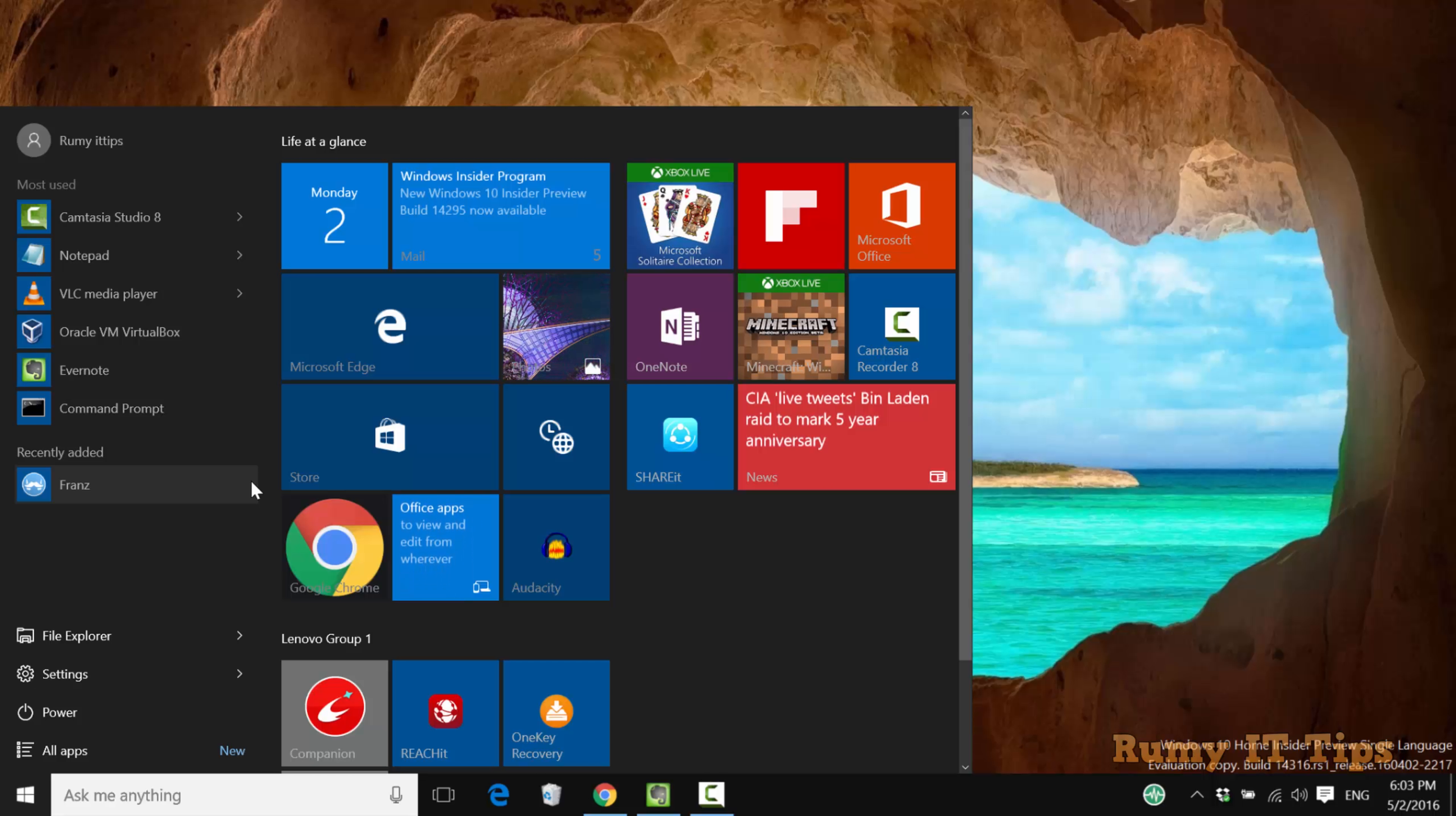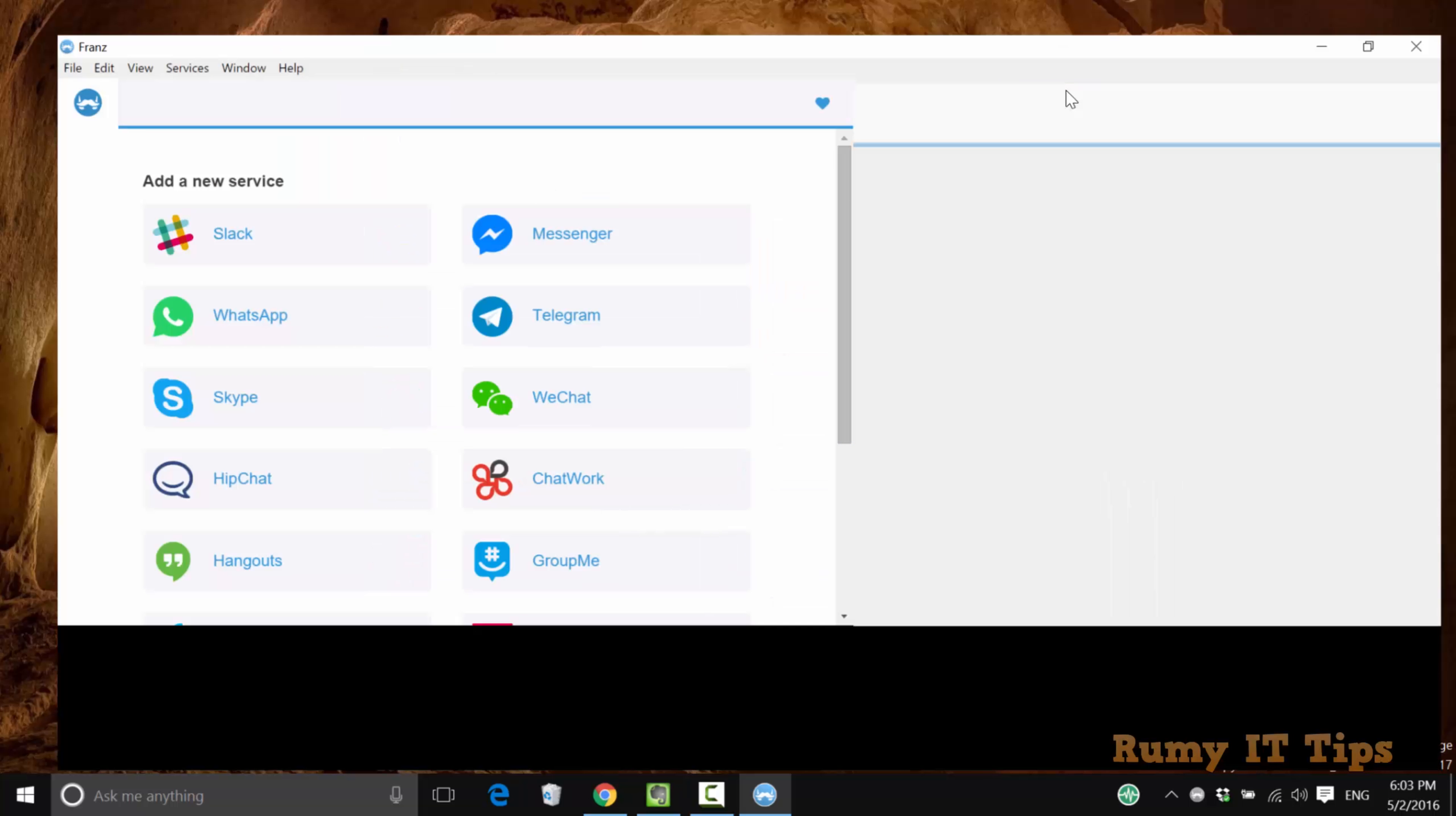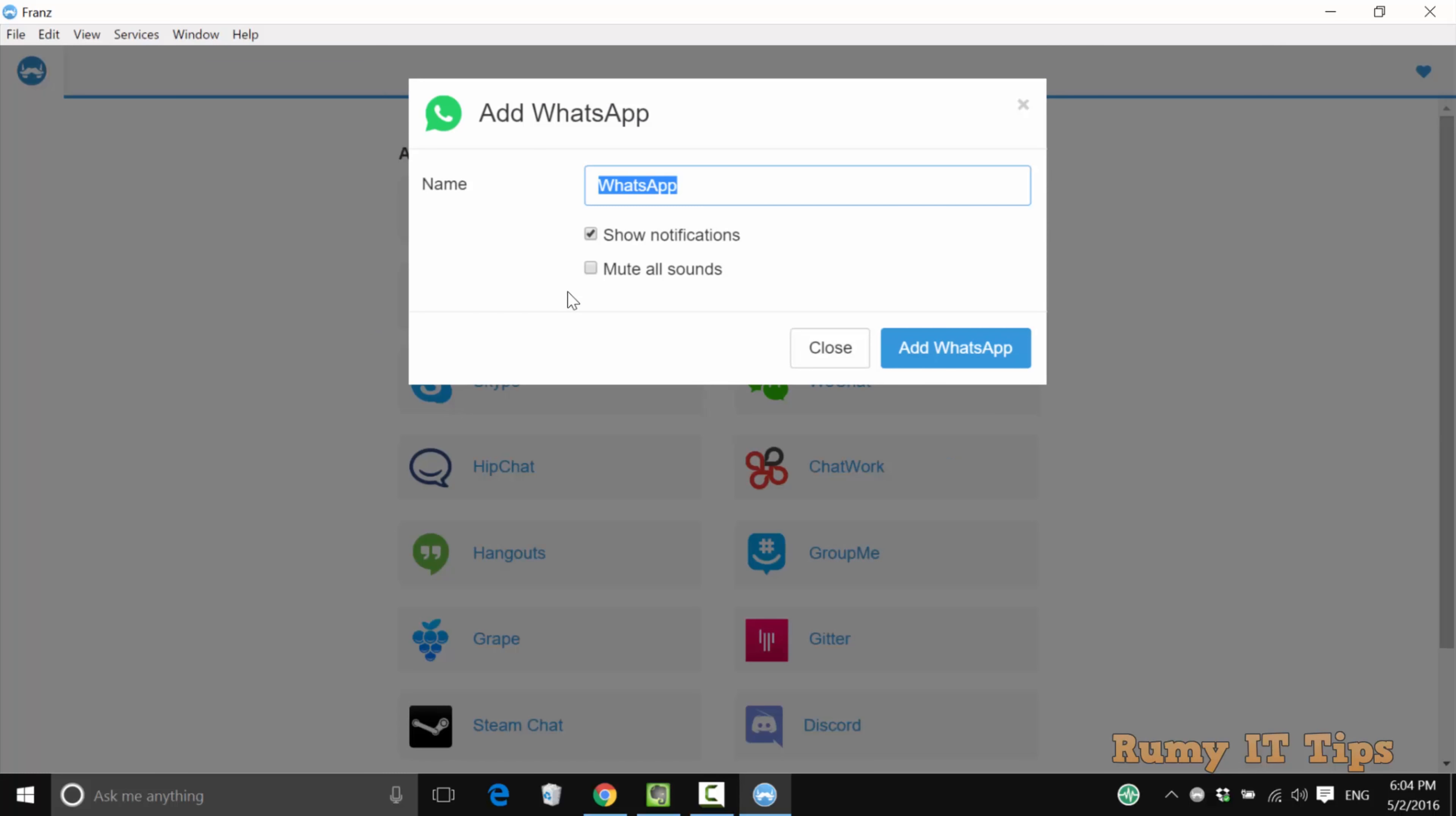This is a really nice service that integrates all your top messenger services in one place. As you can see here, WhatsApp, Messenger, Telegram, Skype, WeChat, all the top ones are available here. Hangout is also there.